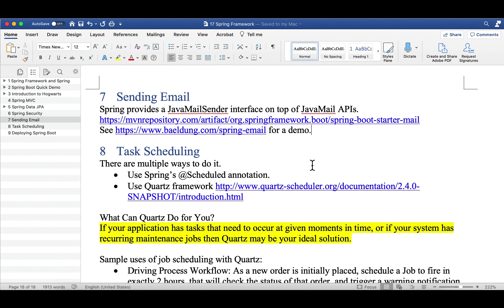Due to time constraints of this course, I will not demo it, but I have included a link to a tutorial.